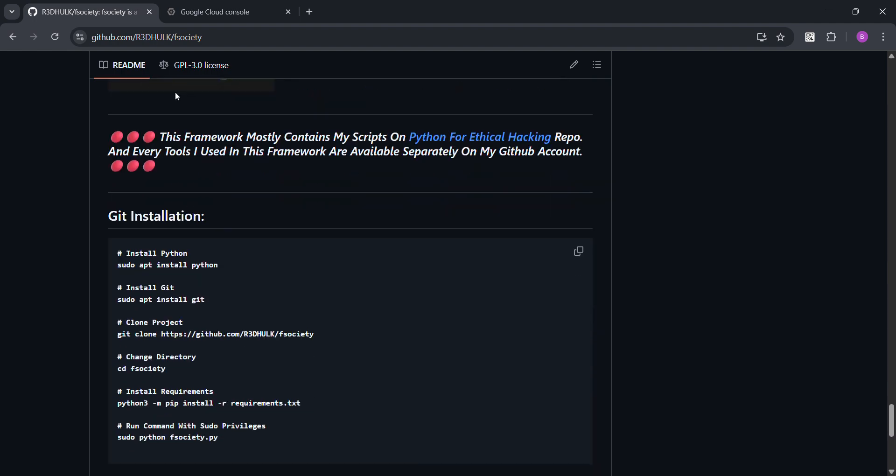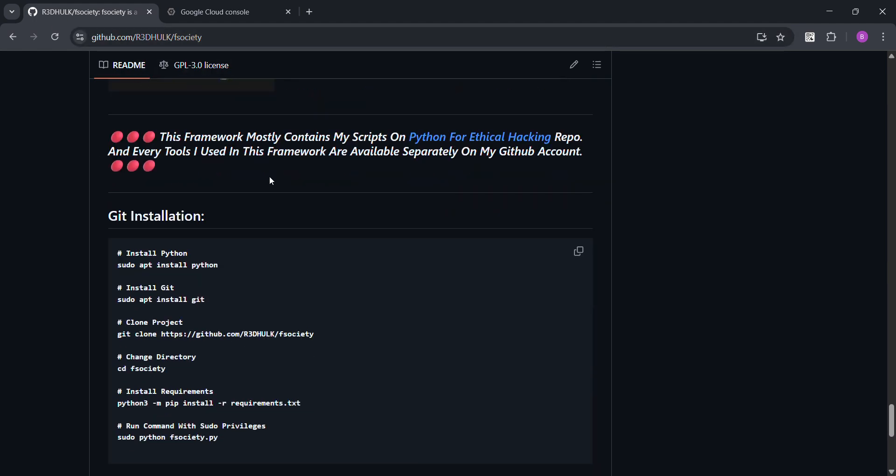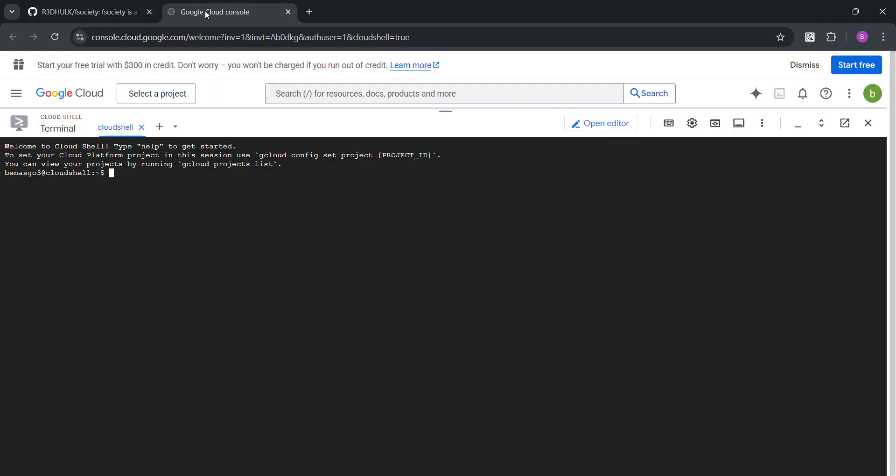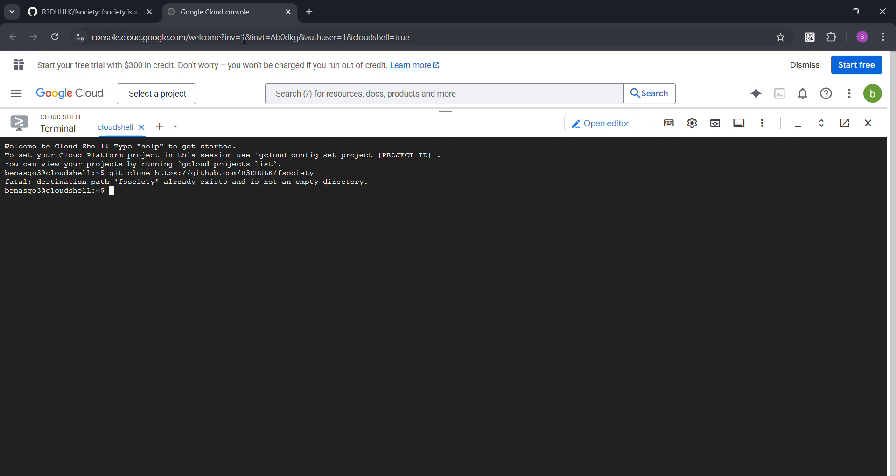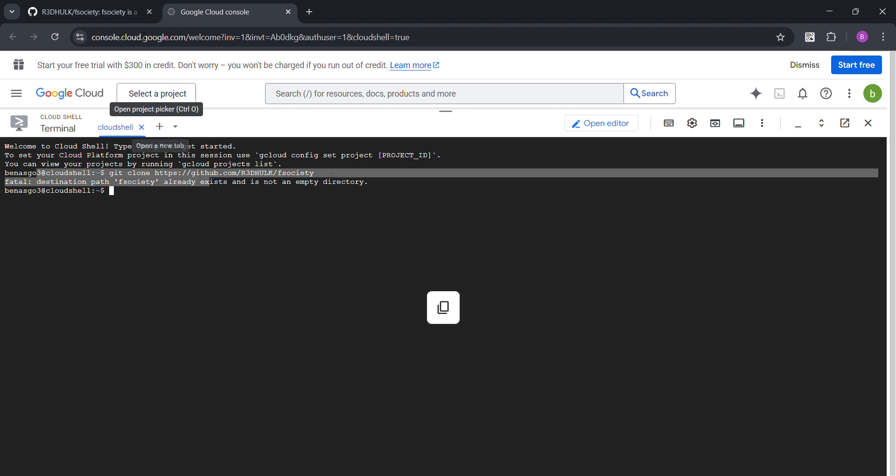First, you need to go to this GitHub page, of course in the description. Now copy this clone project. I'm going to copy it. You can use it of course in any consoles like Termux, Kali Linux, or Python, or Google Cloud Shell which I'm using right now. I'm just going to copy it, press enter. It already exists in mine.